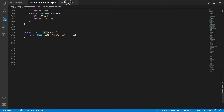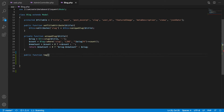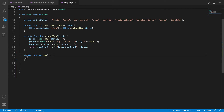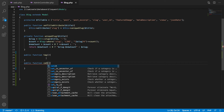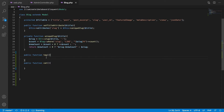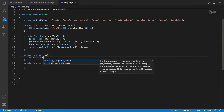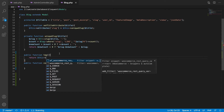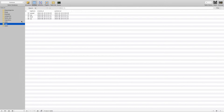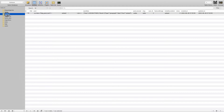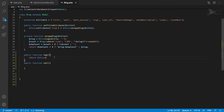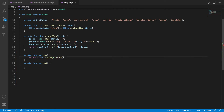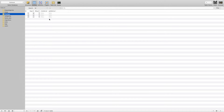We have to define a `tag()` method and a `category()` method in the Blog model. Now in the Blog model, we define the relationship. The relationship type for our case is `belongsToMany`. Laravel tries to do many things automatically by default if you follow its conventions.